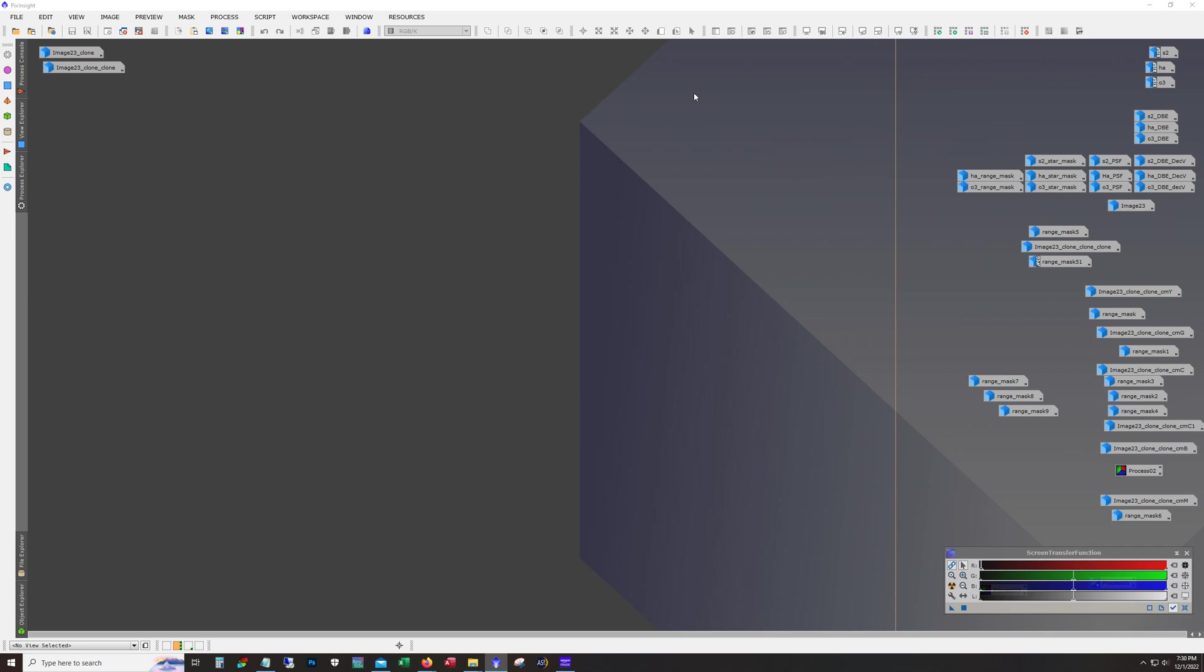And so as usual what I do is I go ahead and crop out the stacking artifacts and then I run dynamic background extraction and then I run deconvolution. So all of that's done before the stretch.